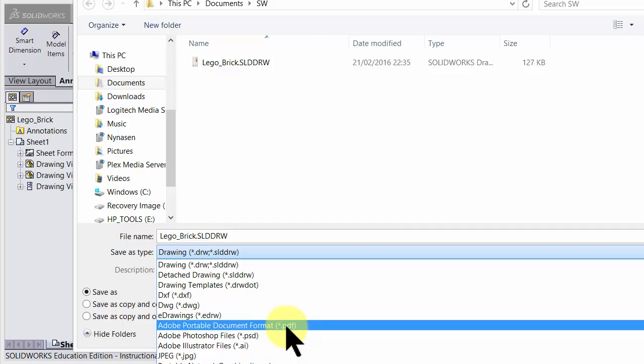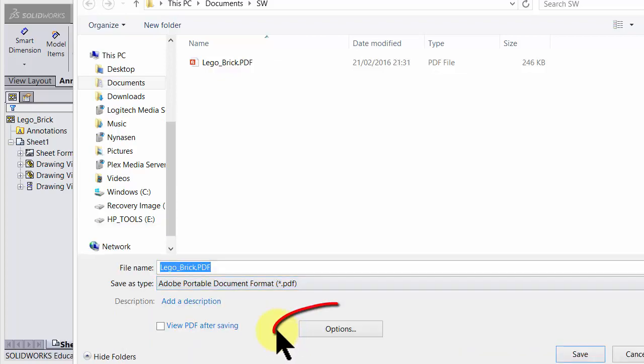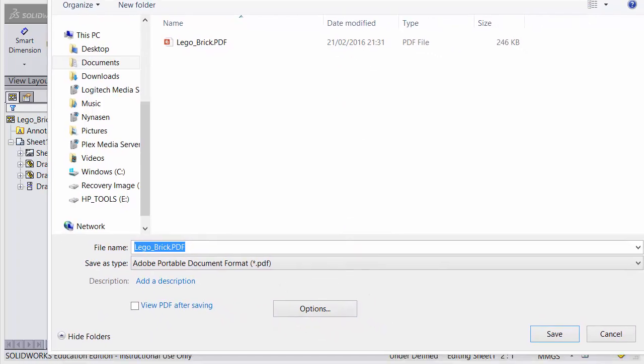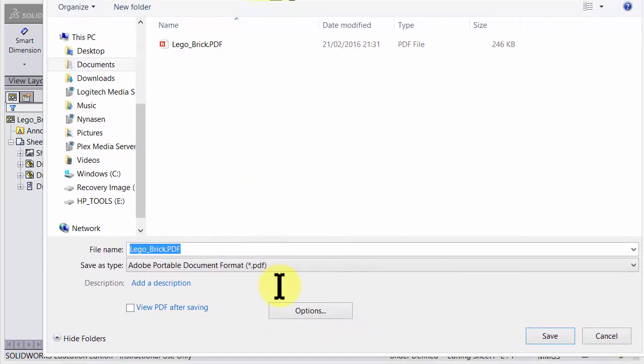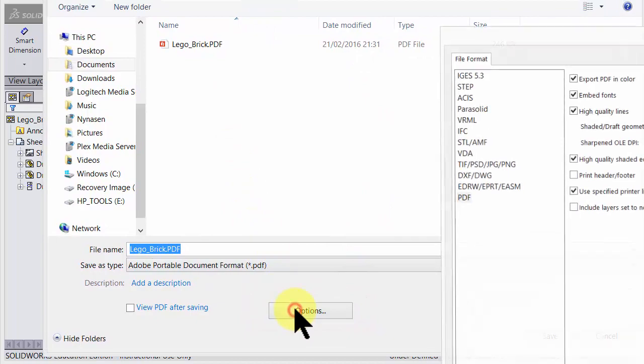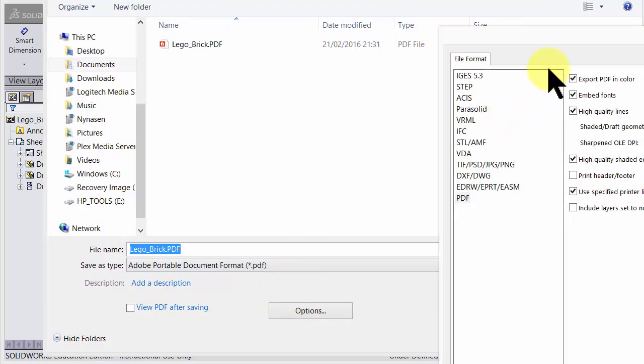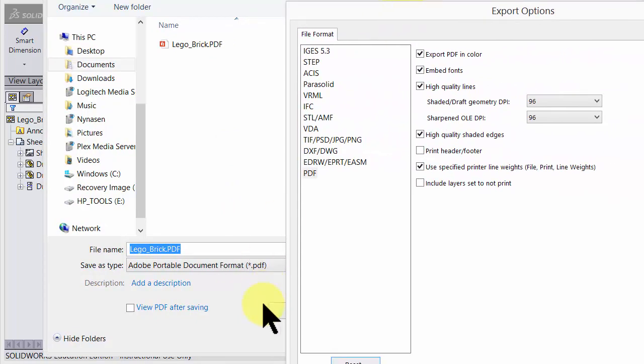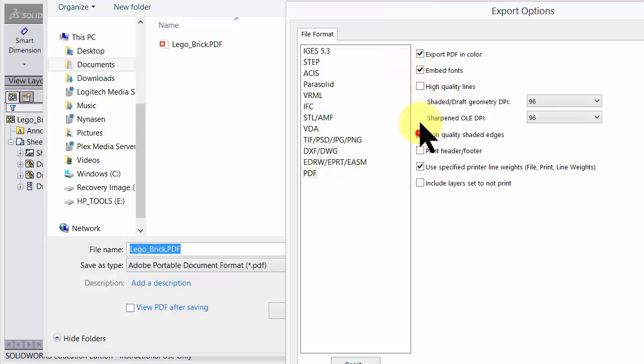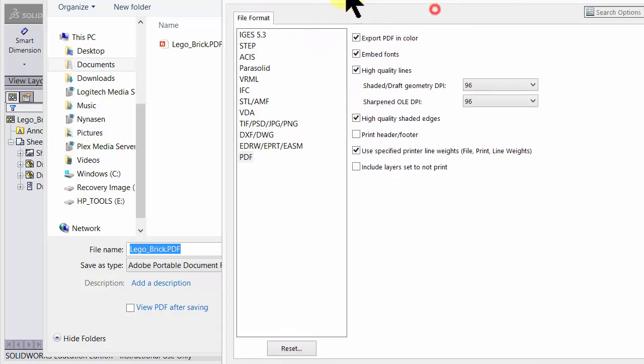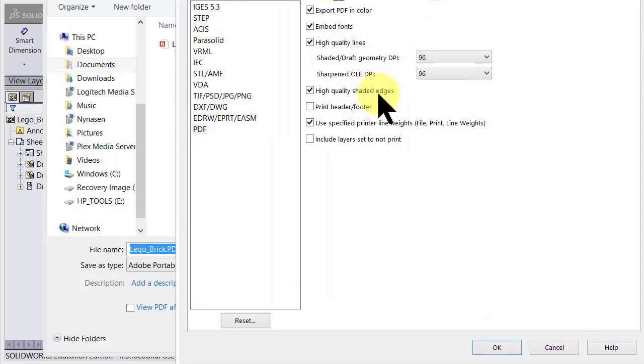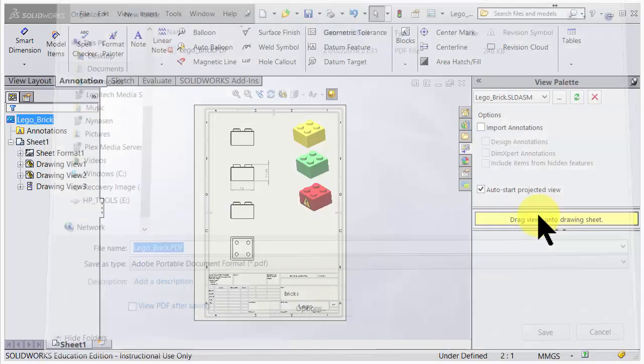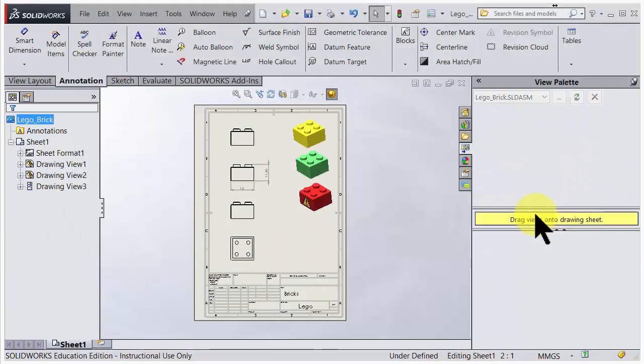You have options. Options is always very important because probably you need to change for instance the quality. So here you have a possibility under Options, remember Options, to turn on high quality and have a much better export. So choose okay here and choose save. Great, that's it, we're done.